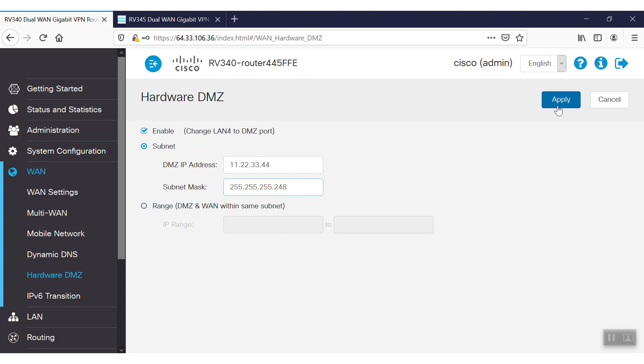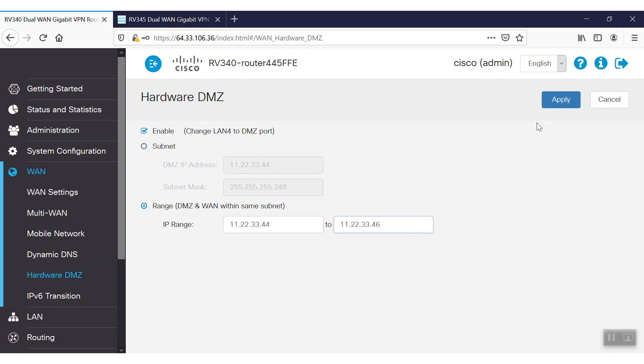If we have any additional free public IPs from our WAN IP interface we want to use for the DMZ, we can enter that IP address range under the Range option. We'll then click the Apply button, which will save the configuration.